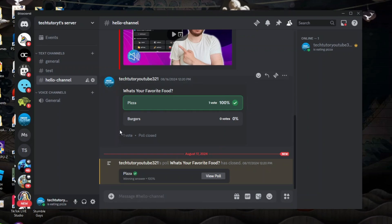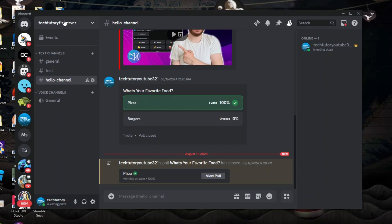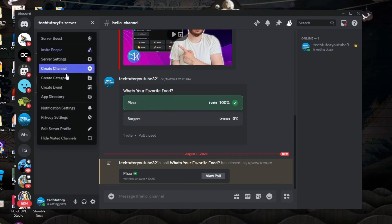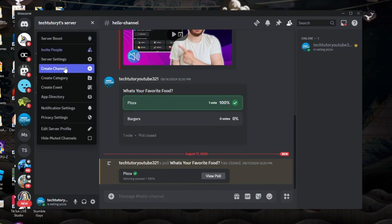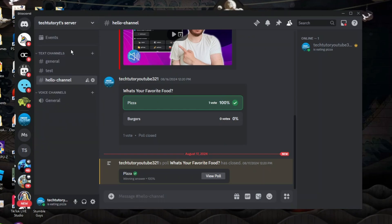Now what you're going to want to do once you're in the server is come up to the top left hand corner and click onto the server name to bring up a menu like this. From here you're going to see an option to invite people so you want to give this a click.